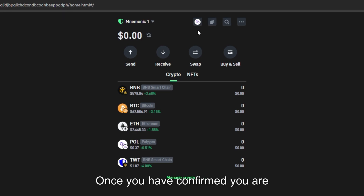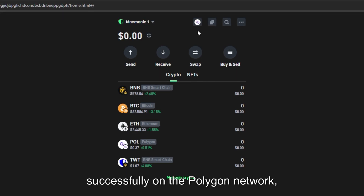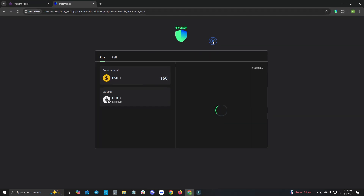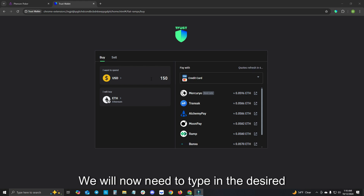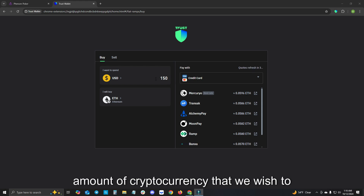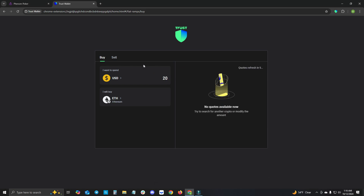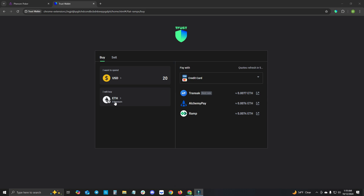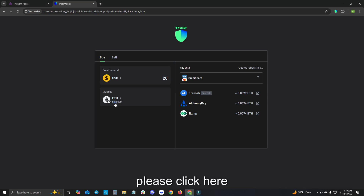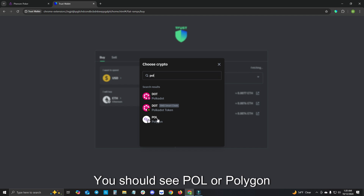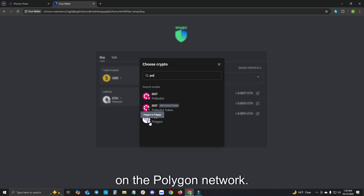Once you have confirmed you are successfully on the Polygon network, please click buy and sell. We will now need to type in the desired amount of cryptocurrency that we wish to purchase. To do this, please click here and then type in POL. You should see POL or Polygon on the Polygon network.